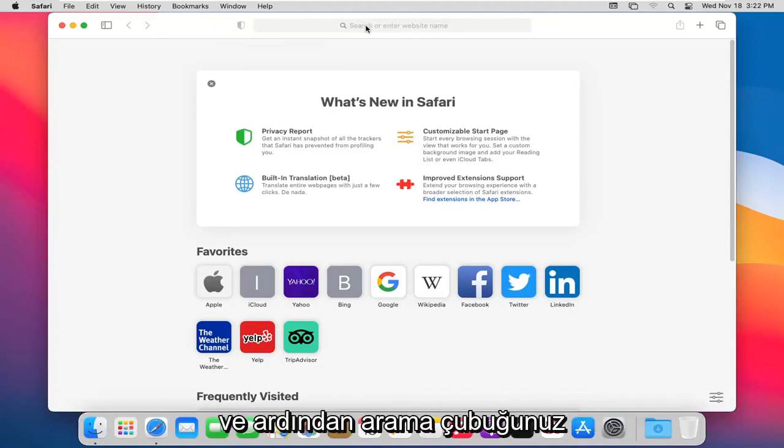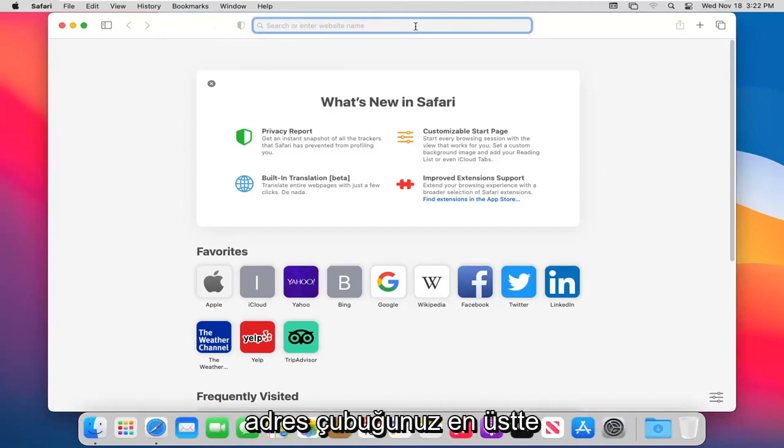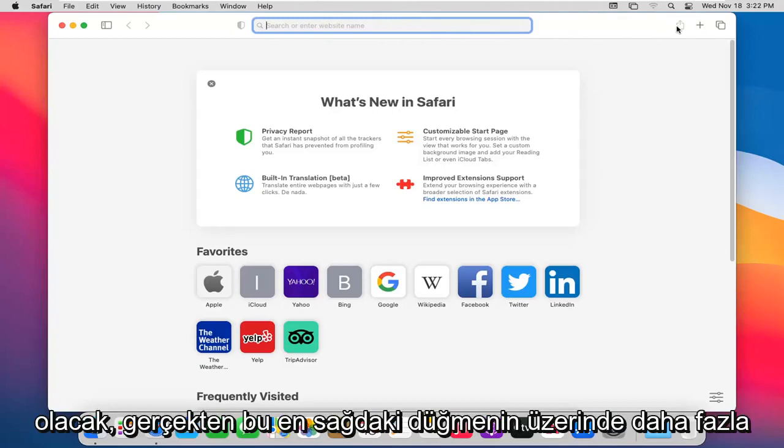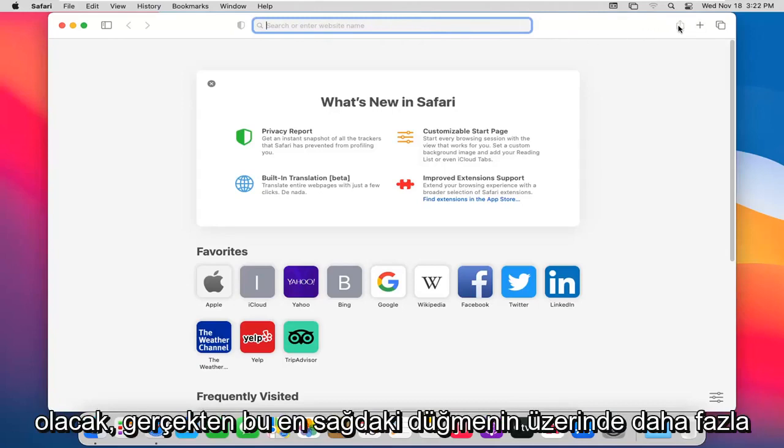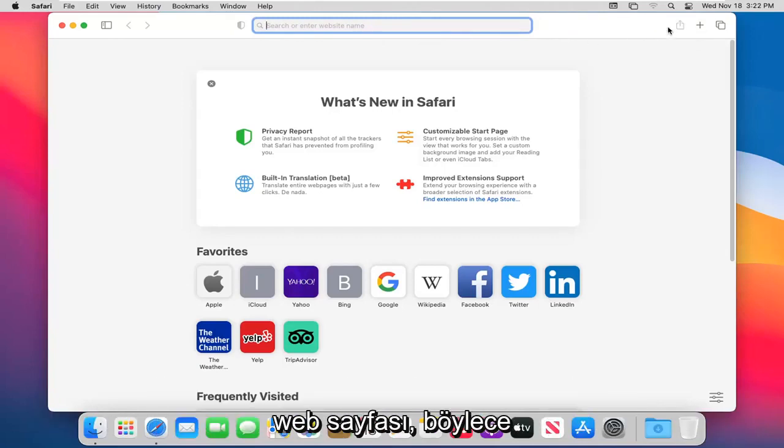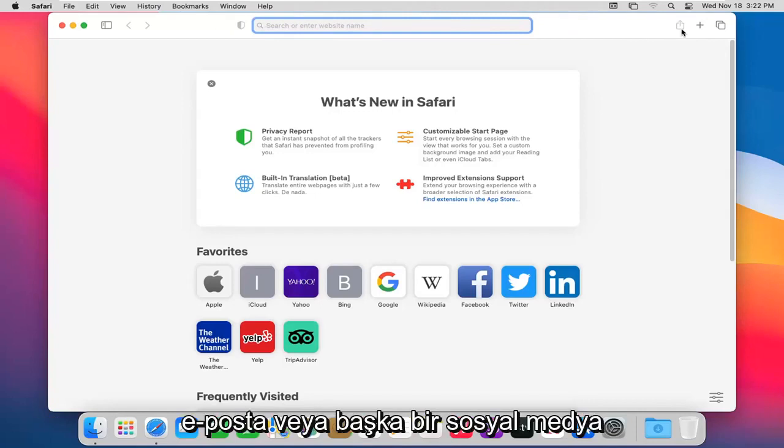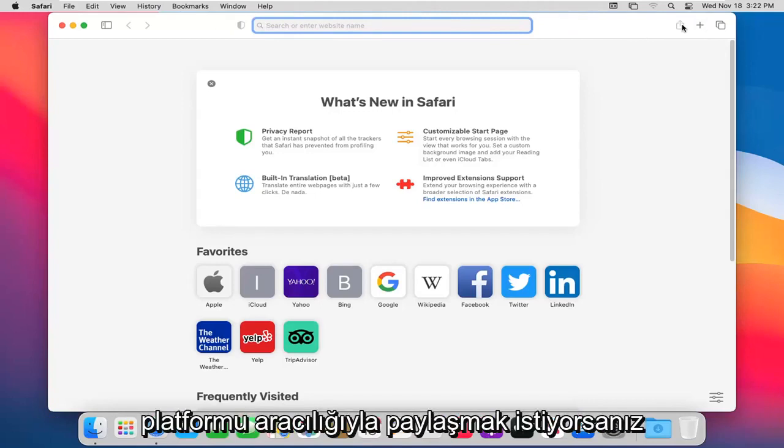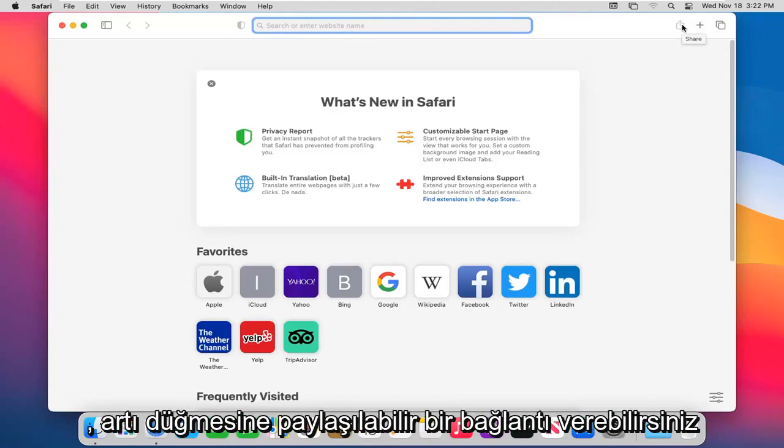And then you have your search bar, address bar up at the top. I don't normally need to explain that. Going further over, this far right button would actually go ahead and share a web page. So if you want to share it via email or some other social media platform, you can. Just give you a shareable link.